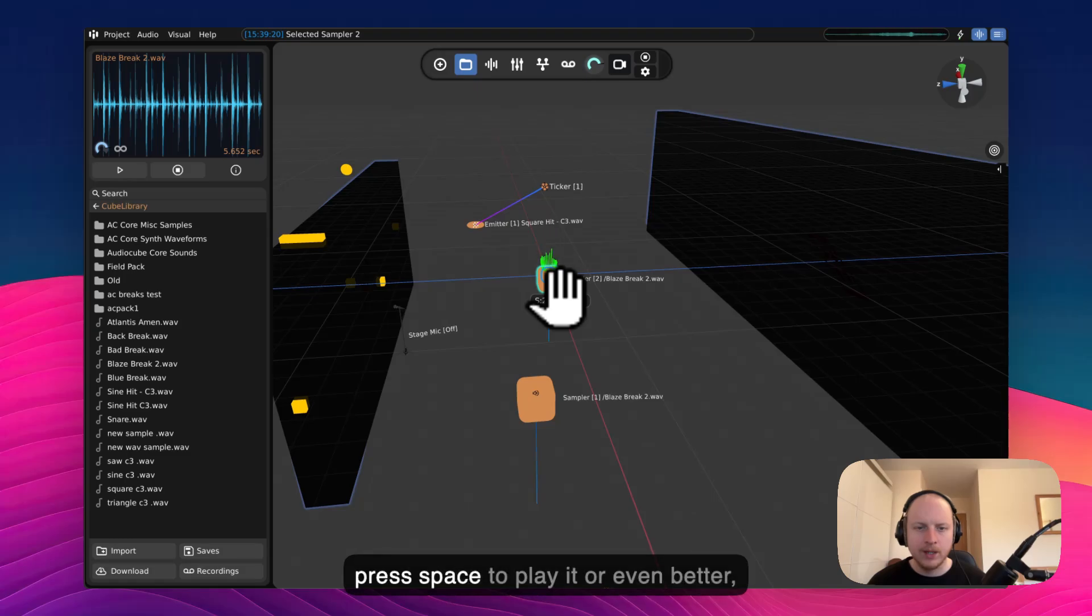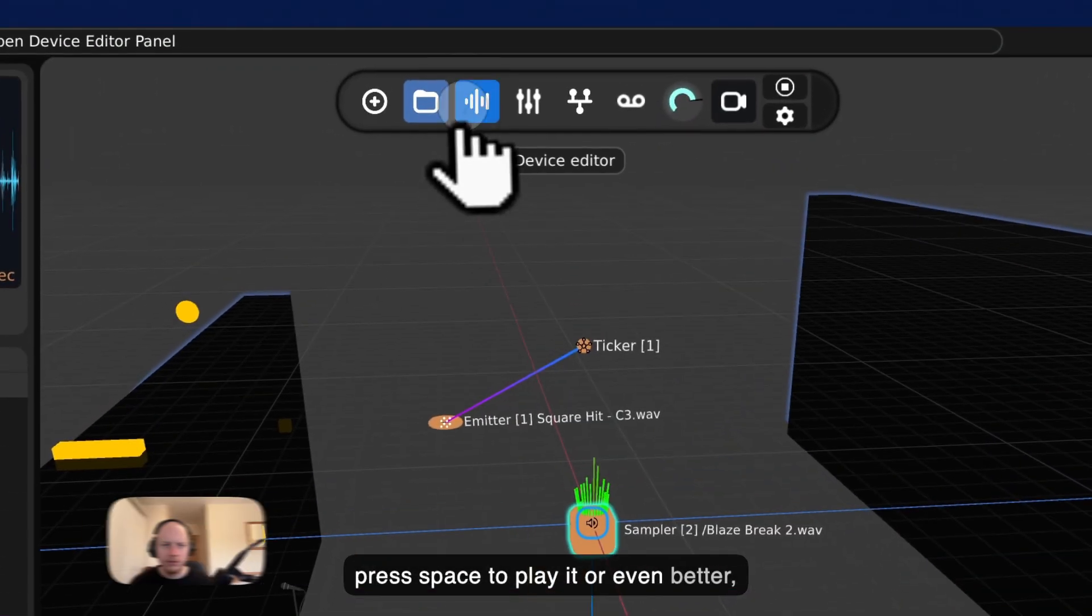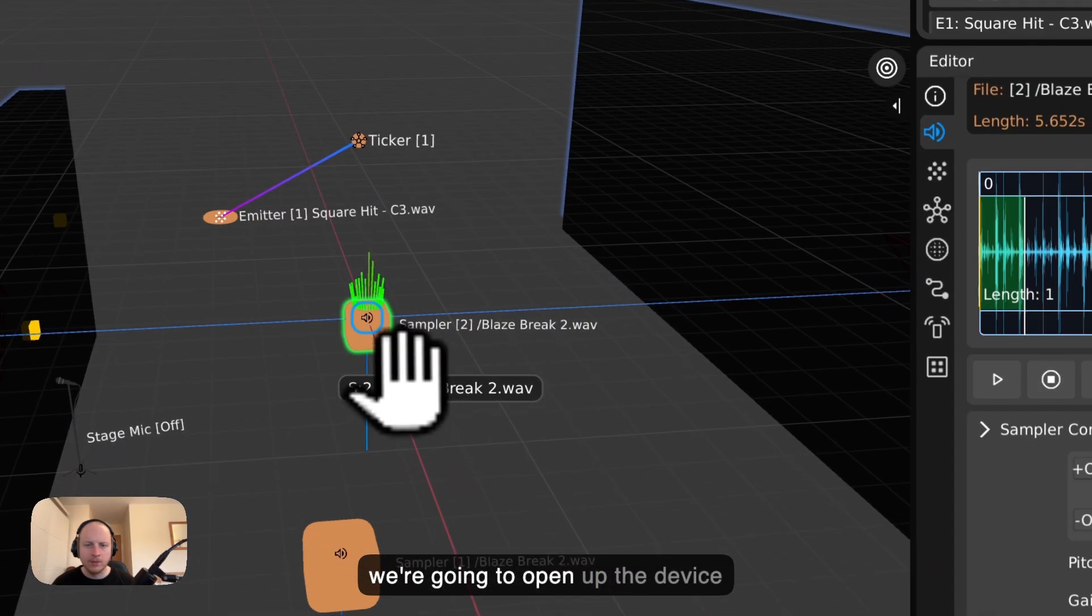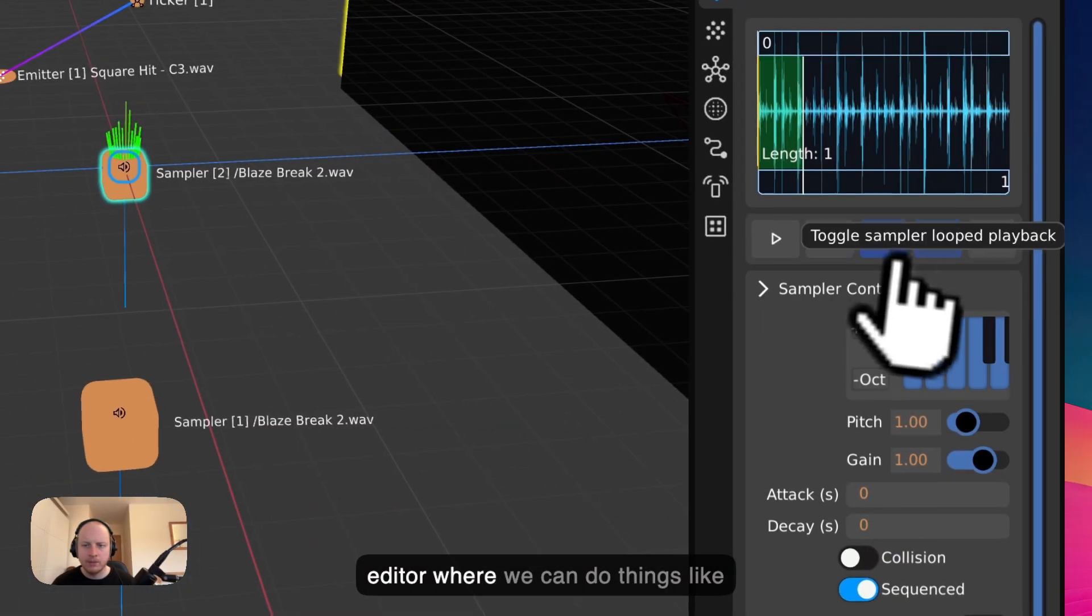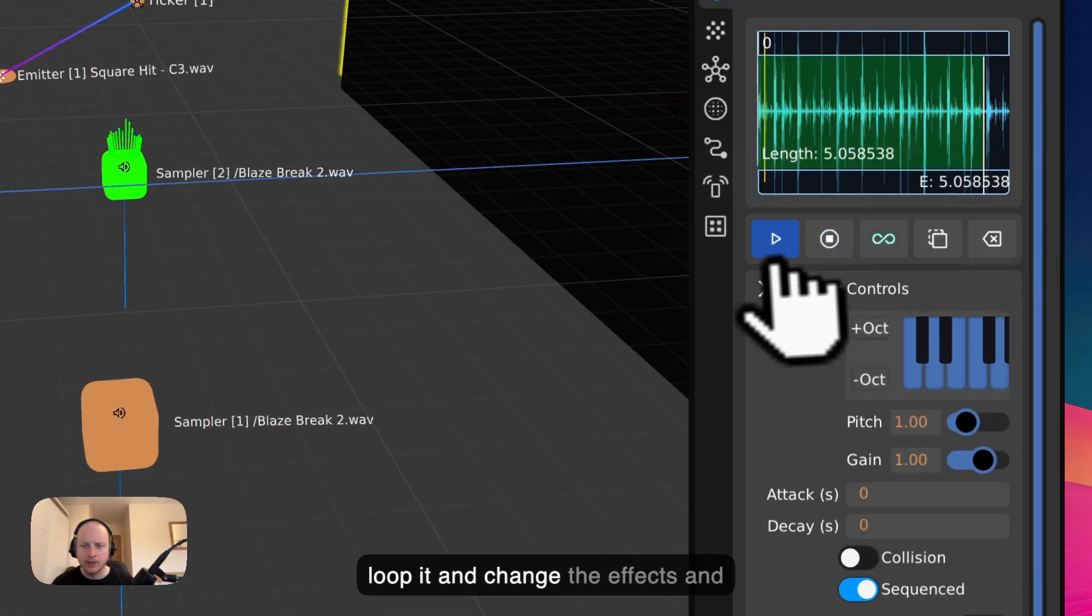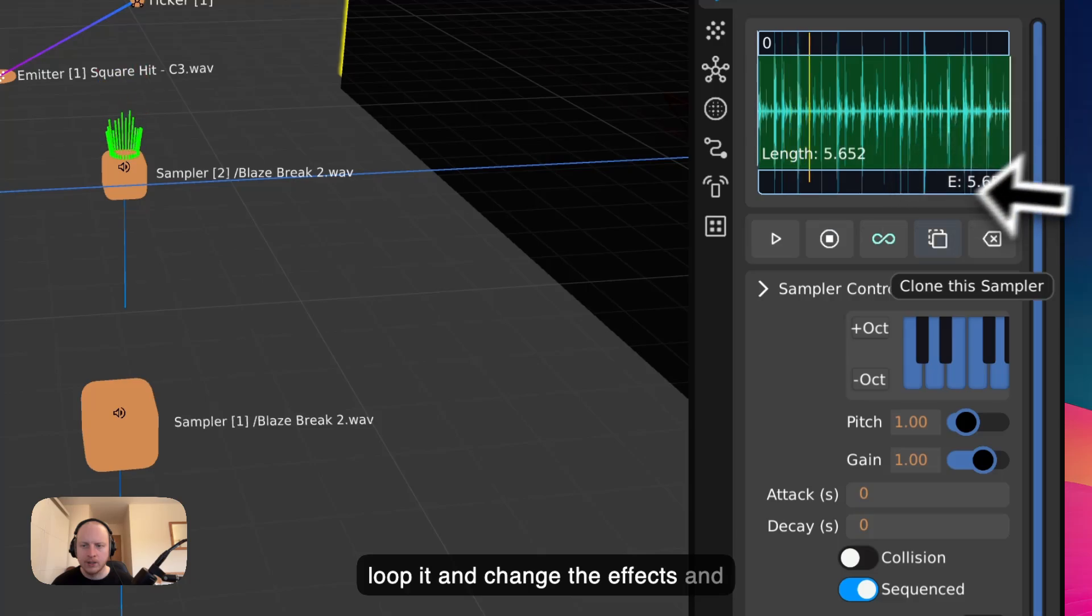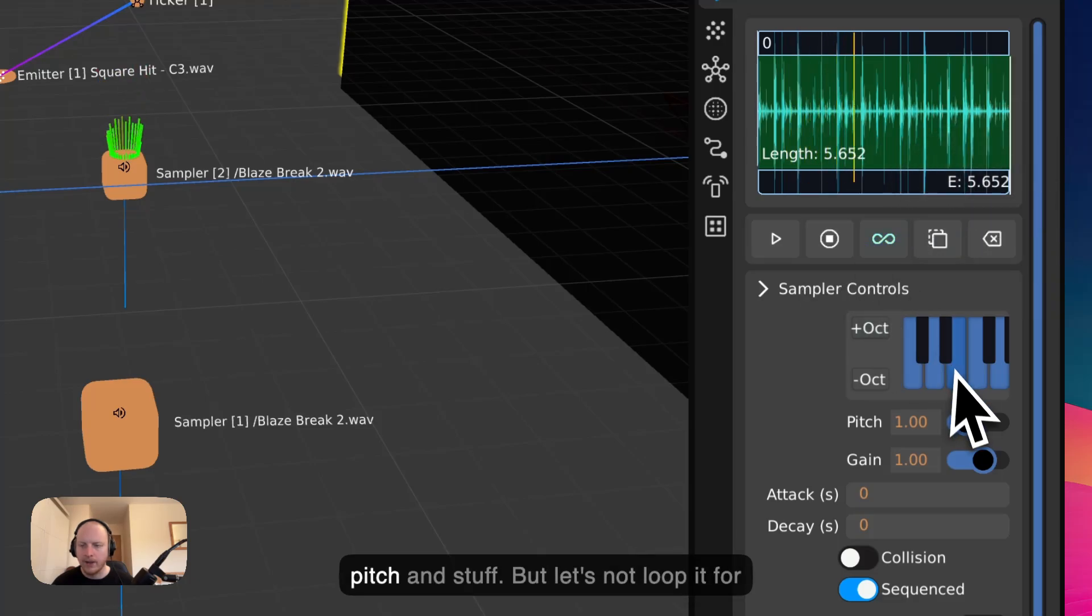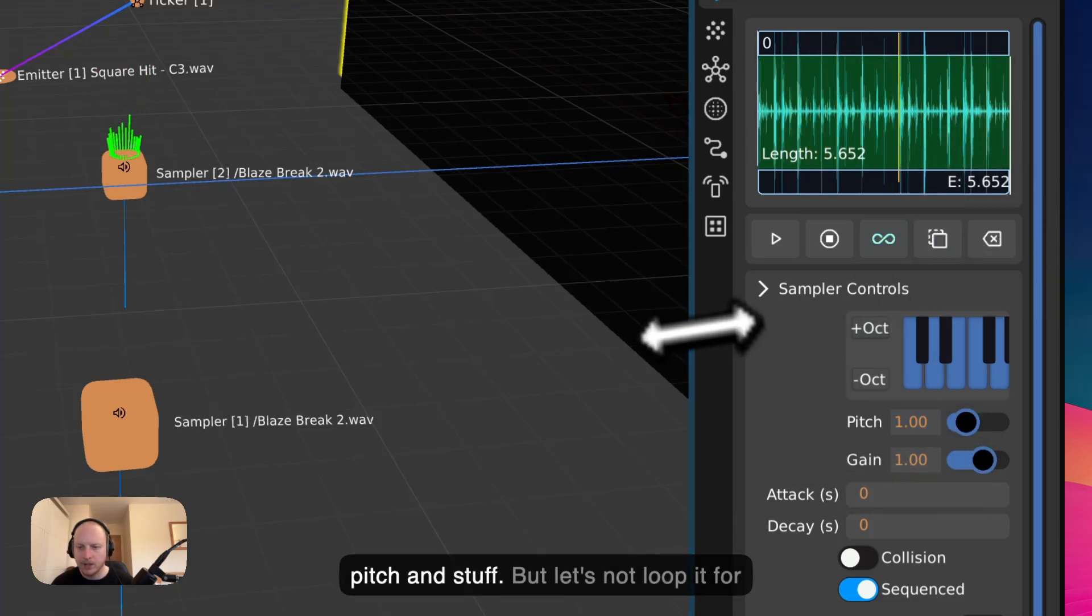Then we're going to press Space to play it. Or even better, we're going to open up the Device Editor where we can do things like loop it and change the effects and pitch and stuff.